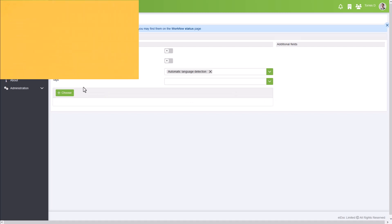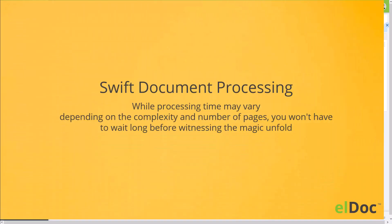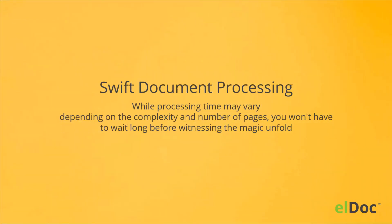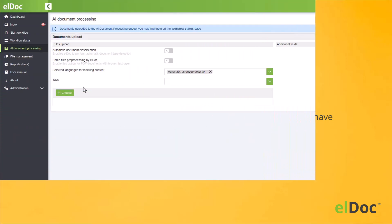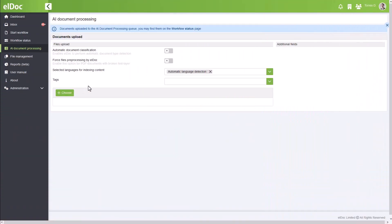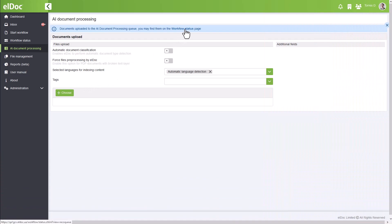While processing time may vary depending on the complexity and number of pages, you won't have to wait long before witnessing the magic unfold. To check the results, simply click on workflow status.